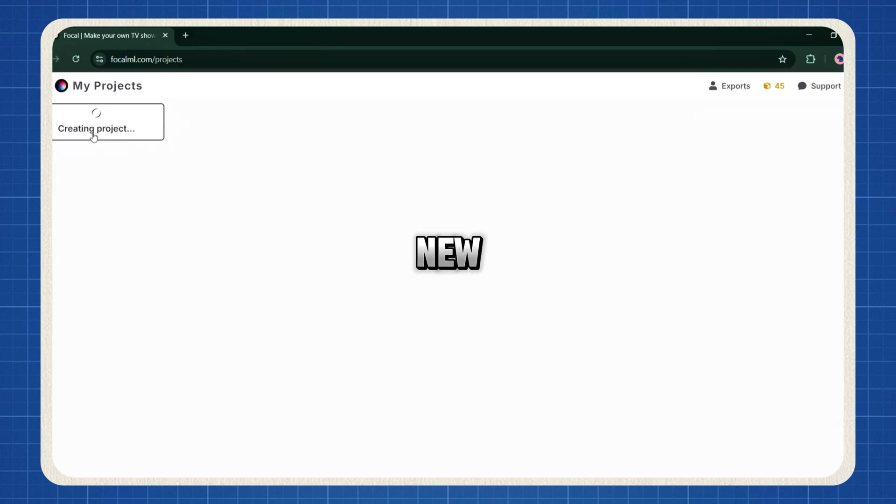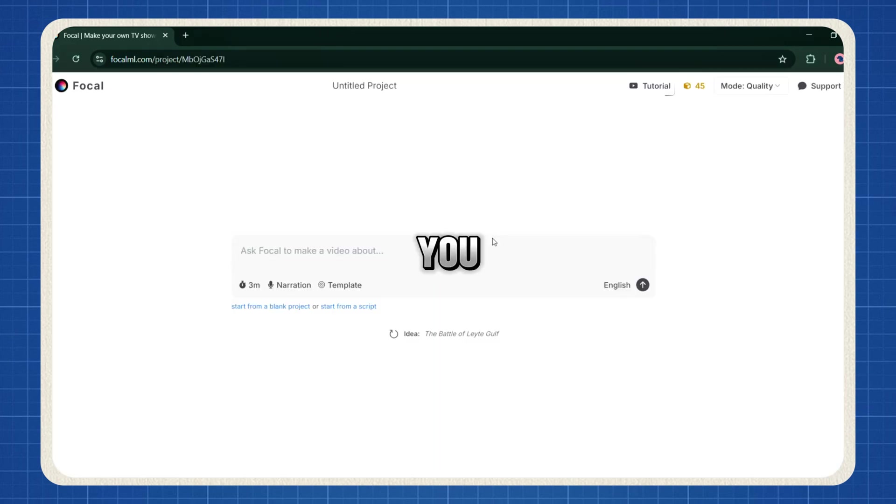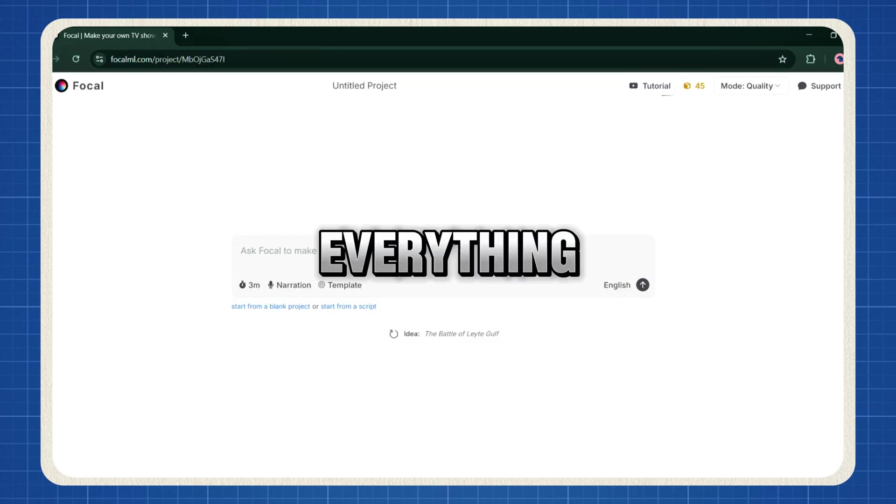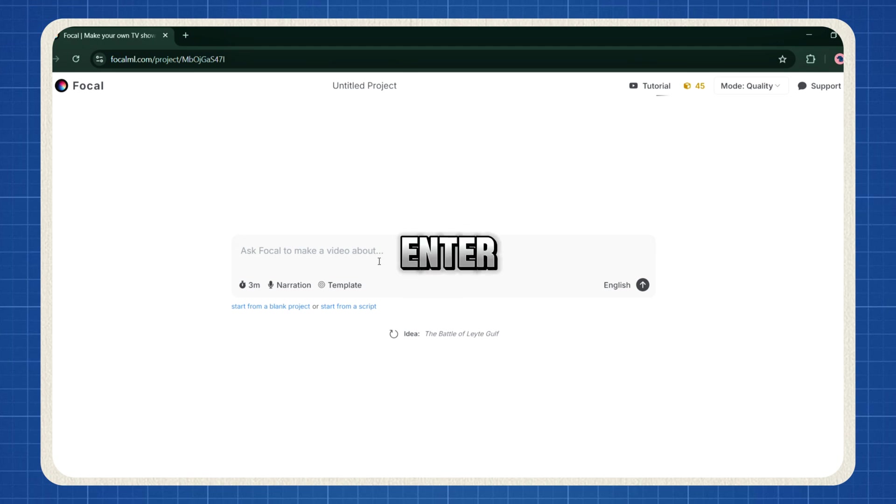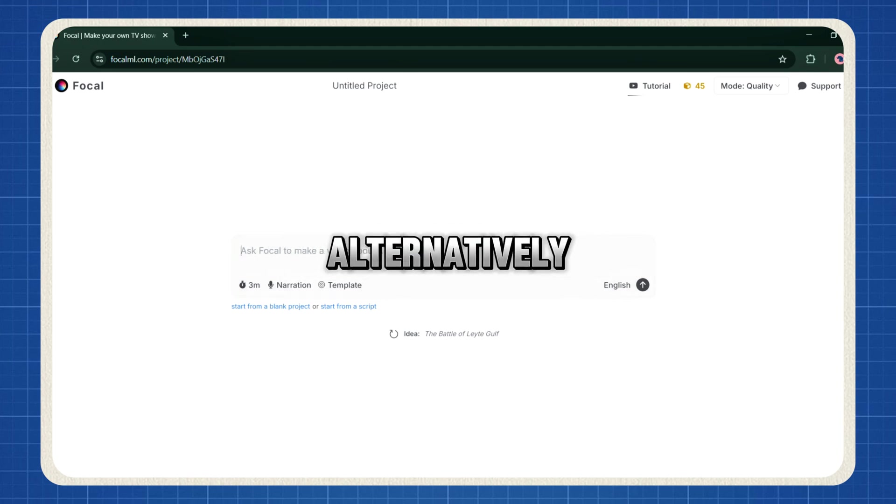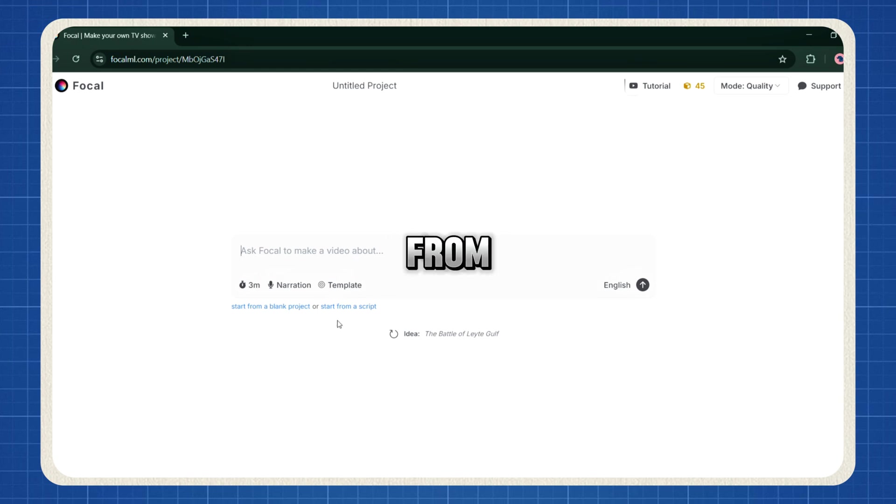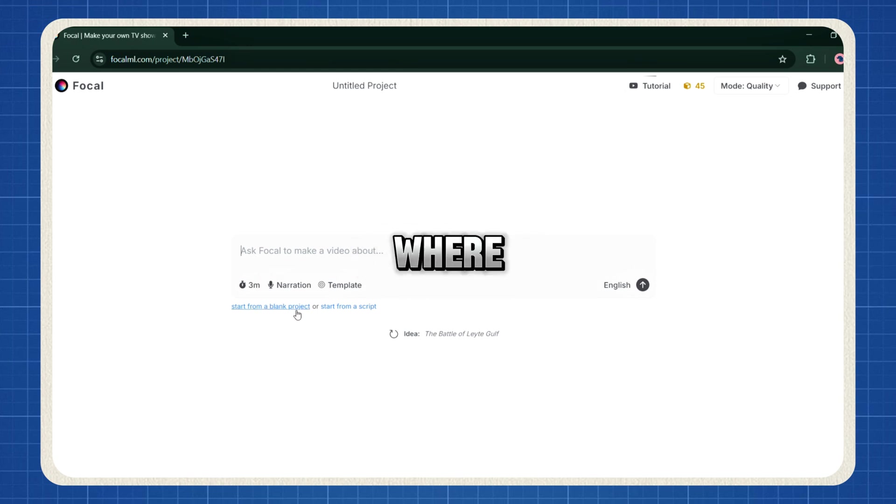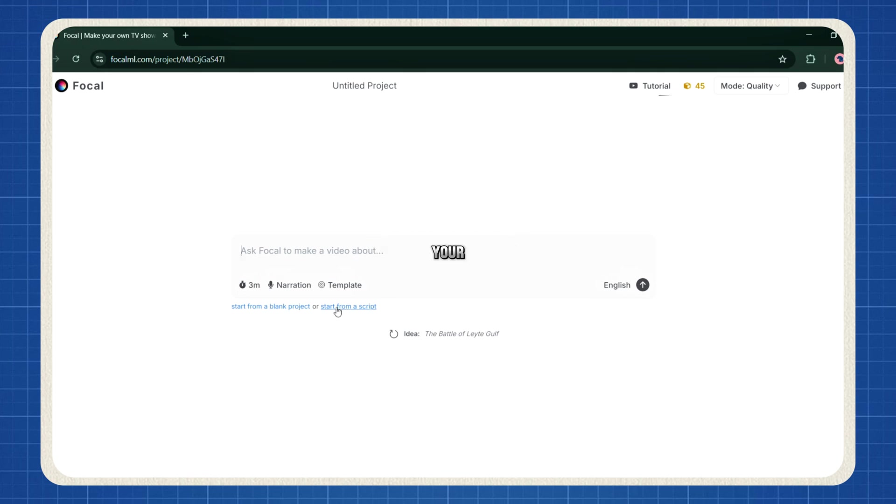Click Enter App, then select New Project. If you want AI to handle everything, just enter your video idea into the text box and let the tool work its magic. Alternatively, you can start from scratch by choosing Blank Project, where you tell the AI exactly what to do or upload your own script to get started.